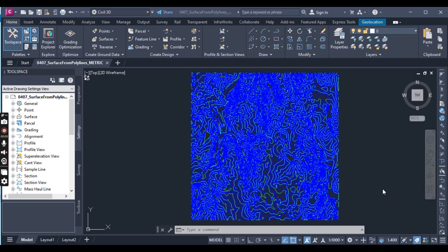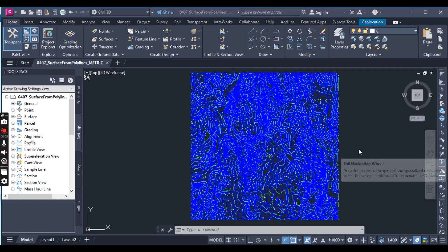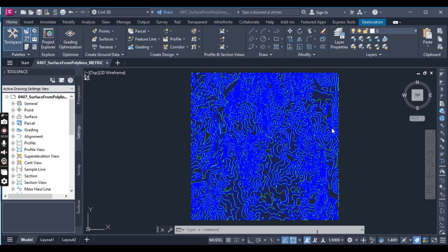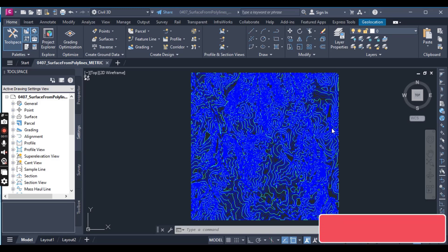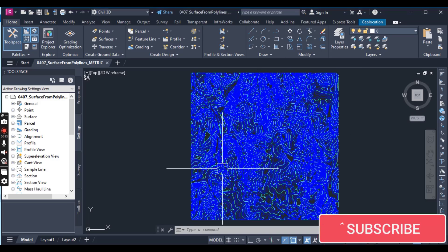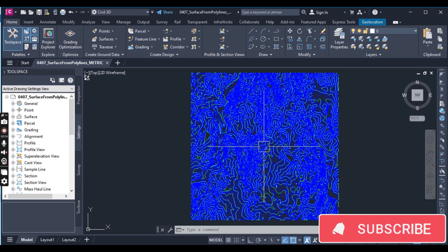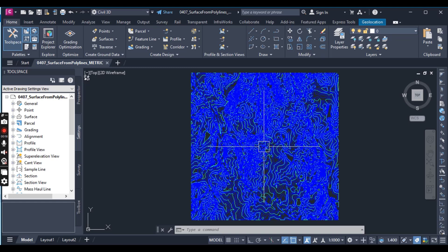Hi students. In this exercise we will create a surface from polylines in Civil 3D, and we will add these polylines into a contour surface.